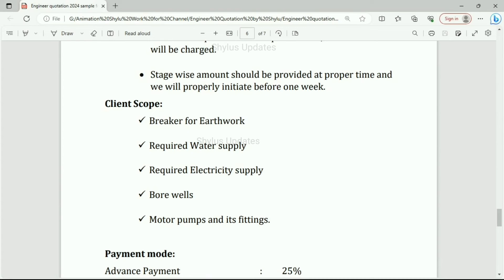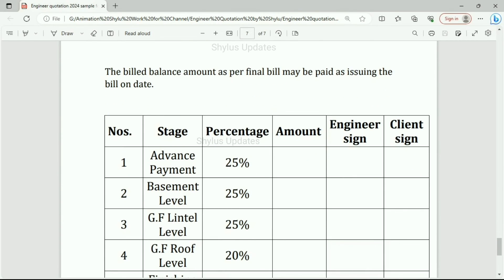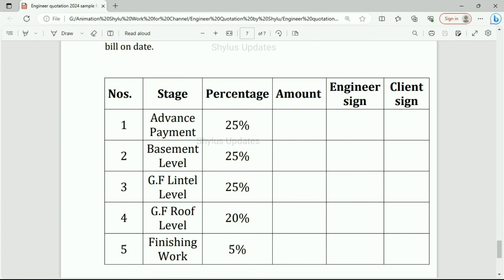Stage-wise amounts should be provided at the proper time with one week prior notice. Client scope: breaker for earthwork, required water supply, required electricity supply, borewells, motor pumps and fittings. Payment mode: Advanced payment 25%, completion of basement level 25%, completion of lintel level 25%, completion of roof level 20%, completion of finishing work 5%. Stage-wise work: percentage of amount to be given with engineer sign and client sign — advanced payment, basement level, ground floor up to lintel level, ground floor up to roof level, and finishing work.